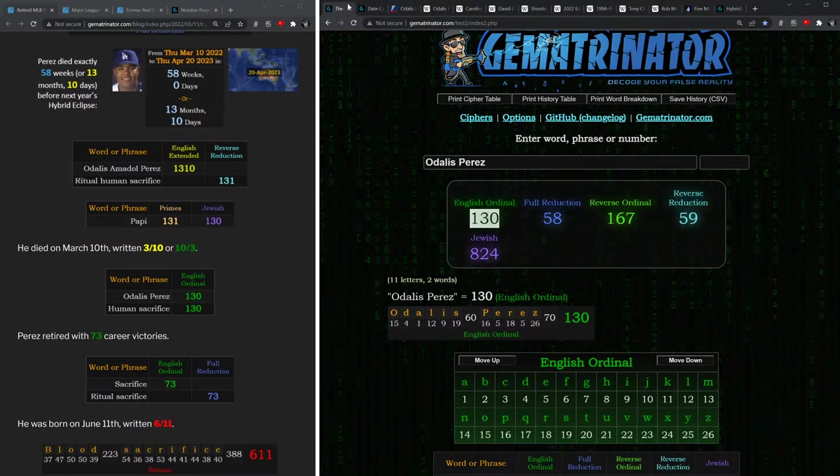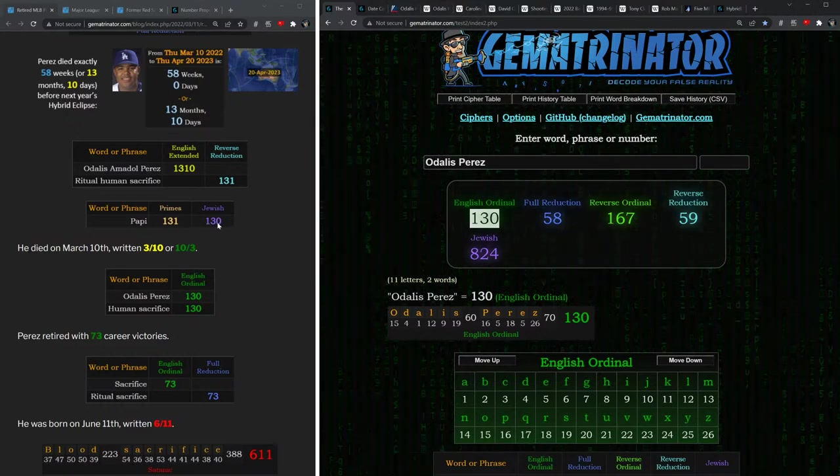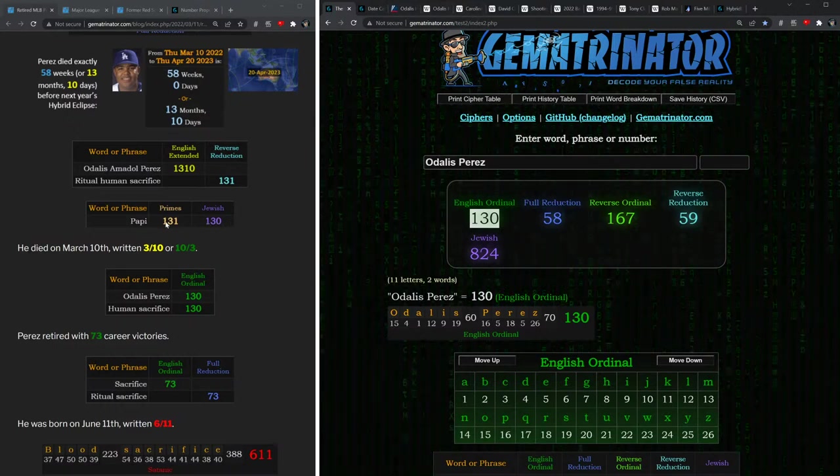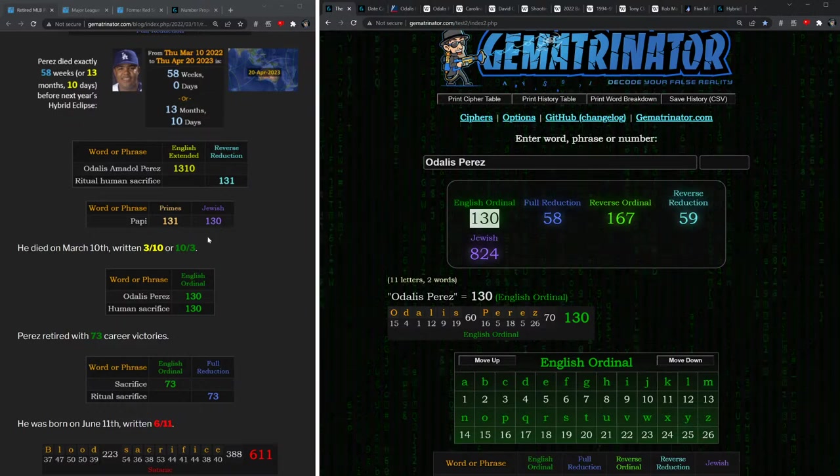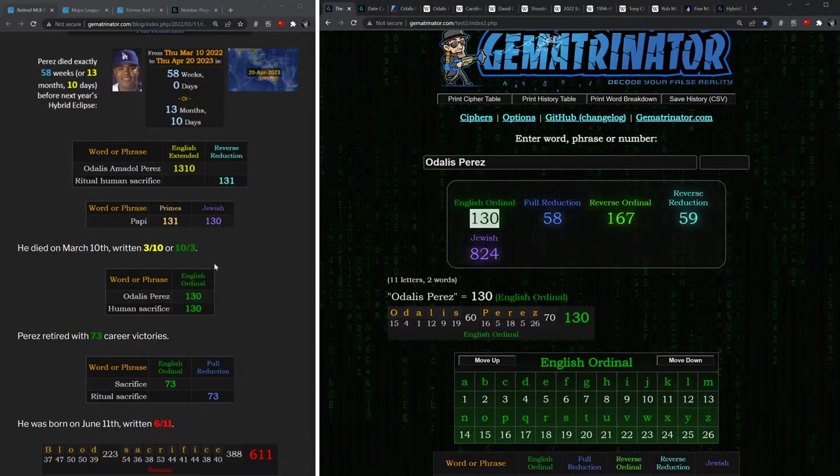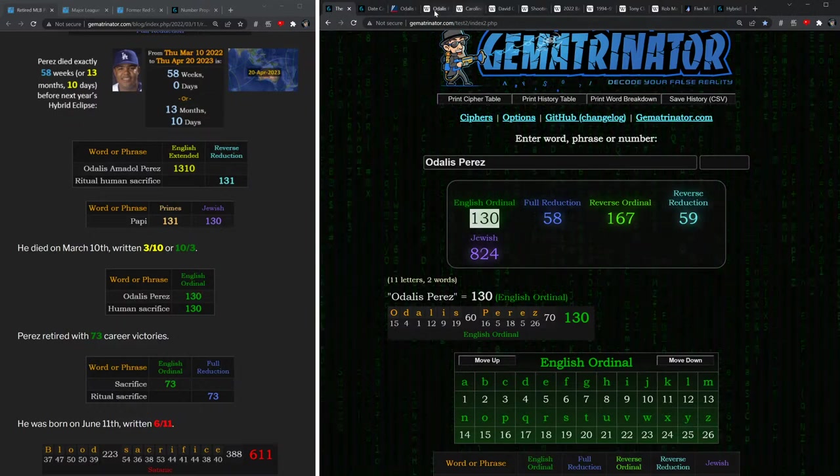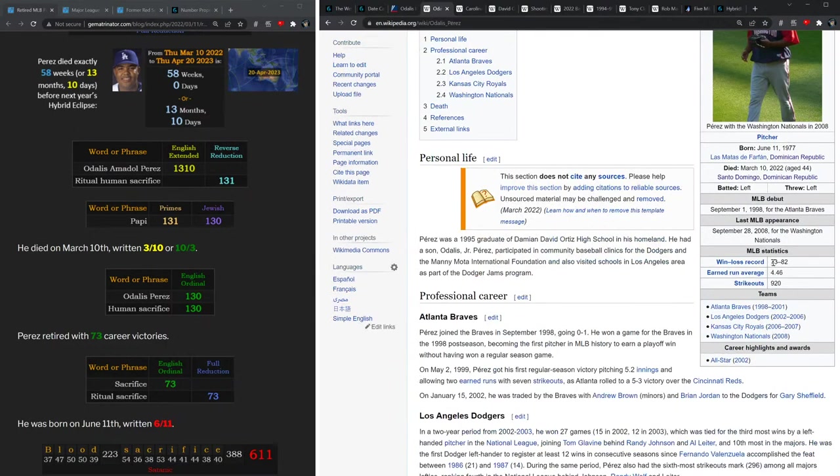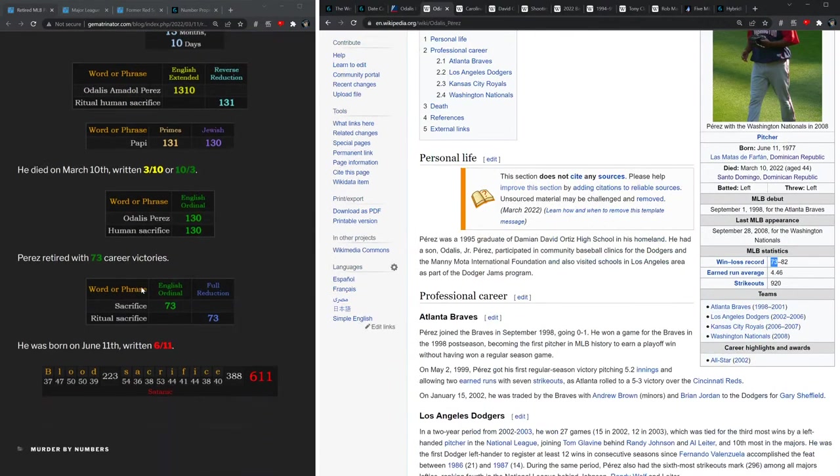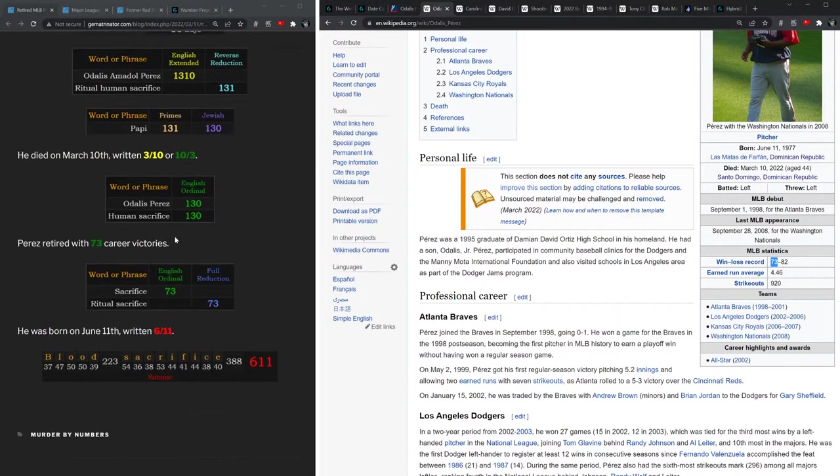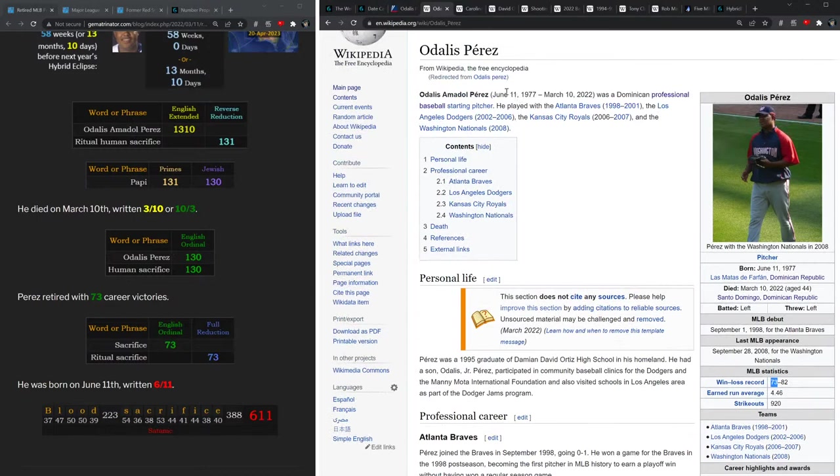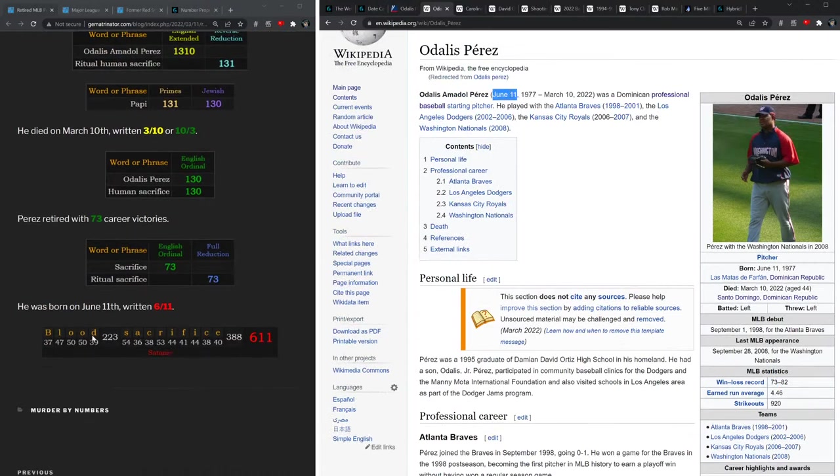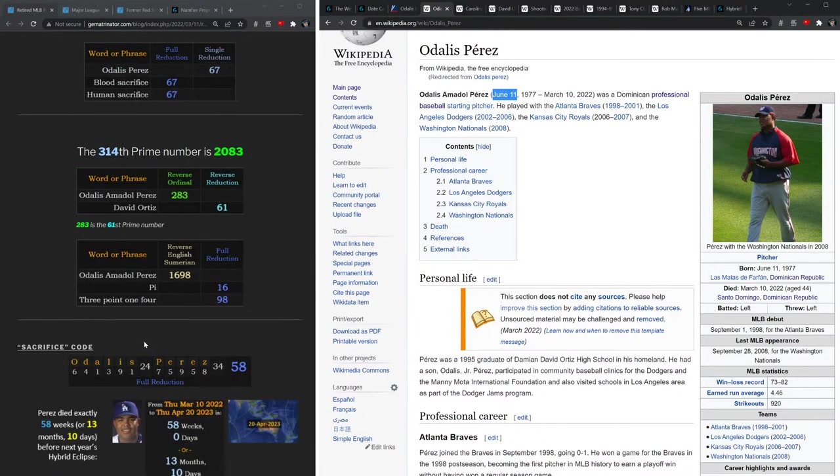Also, David Ortiz's nickname is Poppy, and he's got the 131 and the 130, just like Odalis Perez. On top of this, notice how Perez retired with 73 career victories in MLB—that's the value of sacrifice and ritual sacrifice. His birthday of 6/11, that's a blood sacrifice date, 611, and satanic.